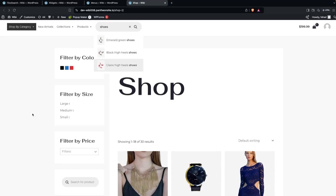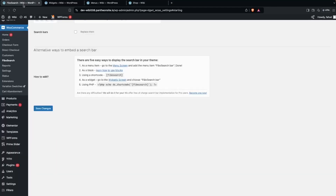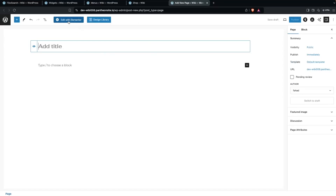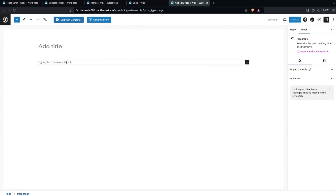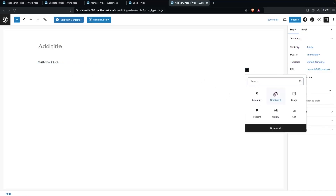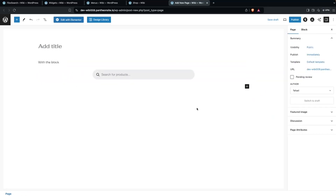If you want to add the search bar on a new page or any other page, go back to the WordPress dashboard. You can use the block editor or a shortcode. Click on Pages, then Add New Page. In the page editor — the default WordPress editor works fine — let's first add it using the block method.